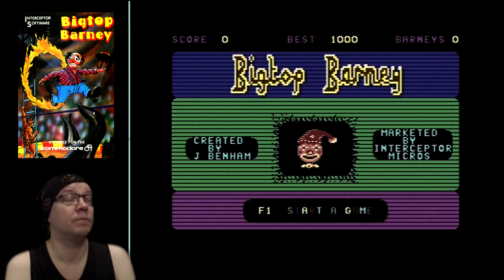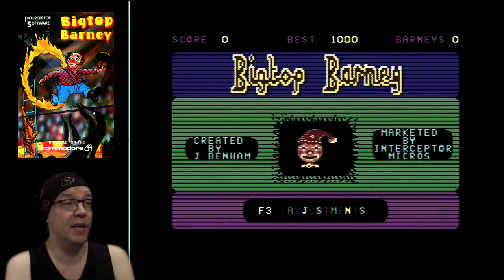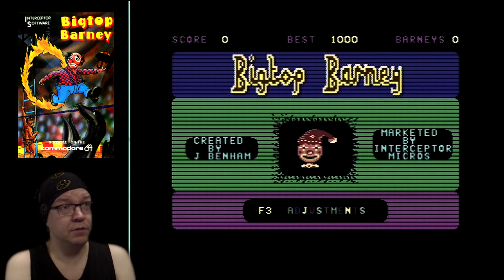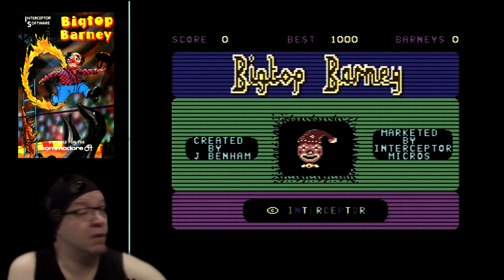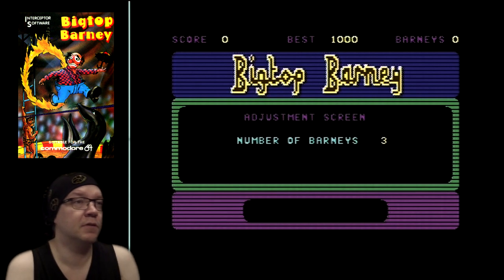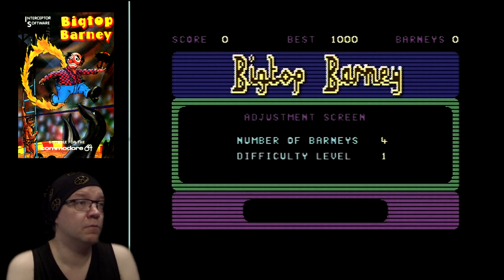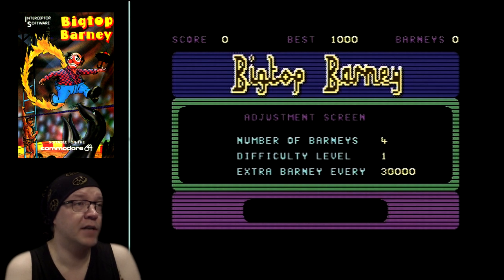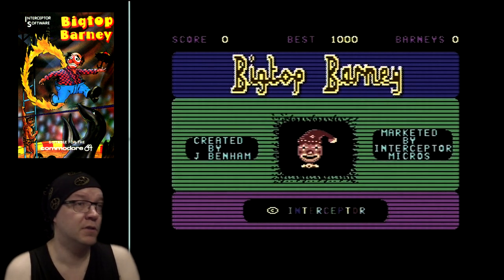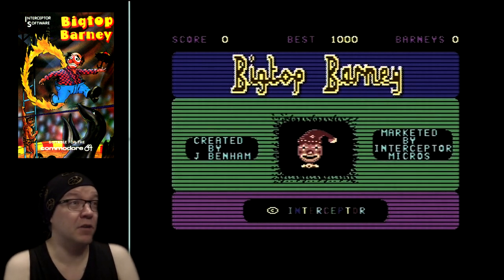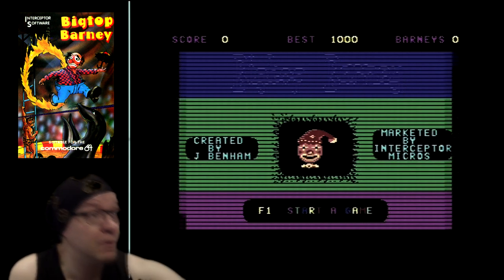F1 to start a game, F3 for adjustments. You can adjust the number of Barneys — up to 8, I'm gonna go with 4 as it's the usual. Difficulty level 1 from 3, I'm gonna go with 1. Extra Bonnie every 20,000 to 40,000 — I'm gonna go with 20,000 because I'm not that good with this game. F1 to start.